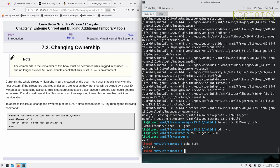Currently the whole directory hierarchy in LFS is owned by the user LFS, a user that exists only on the host system. If the directories and files under LFS are kept as they are, they'll be owned by a user ID without a corresponding account.